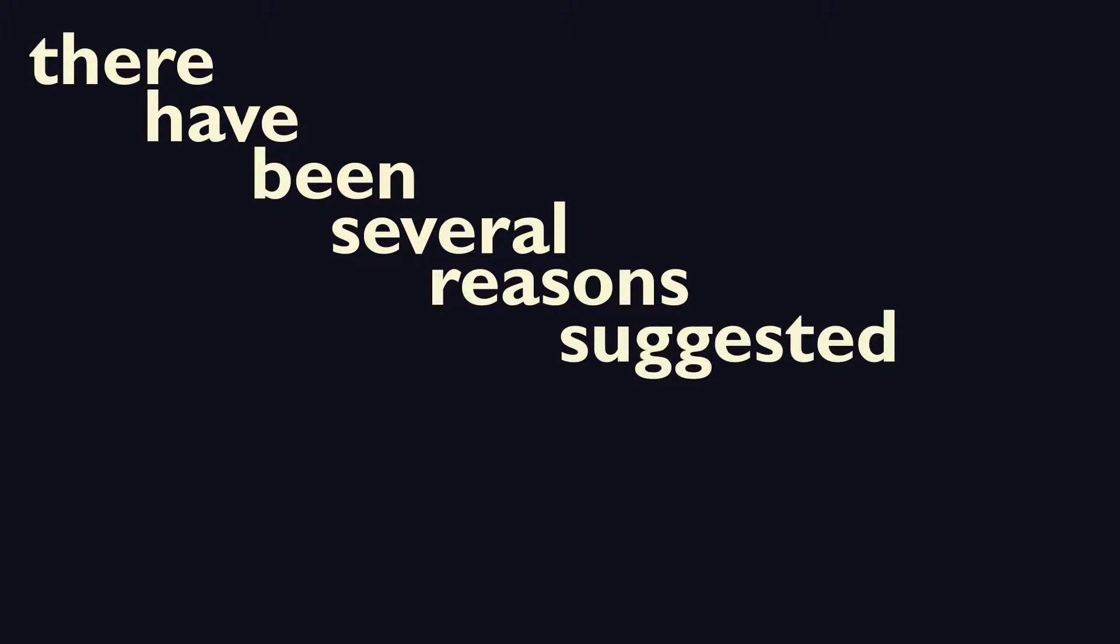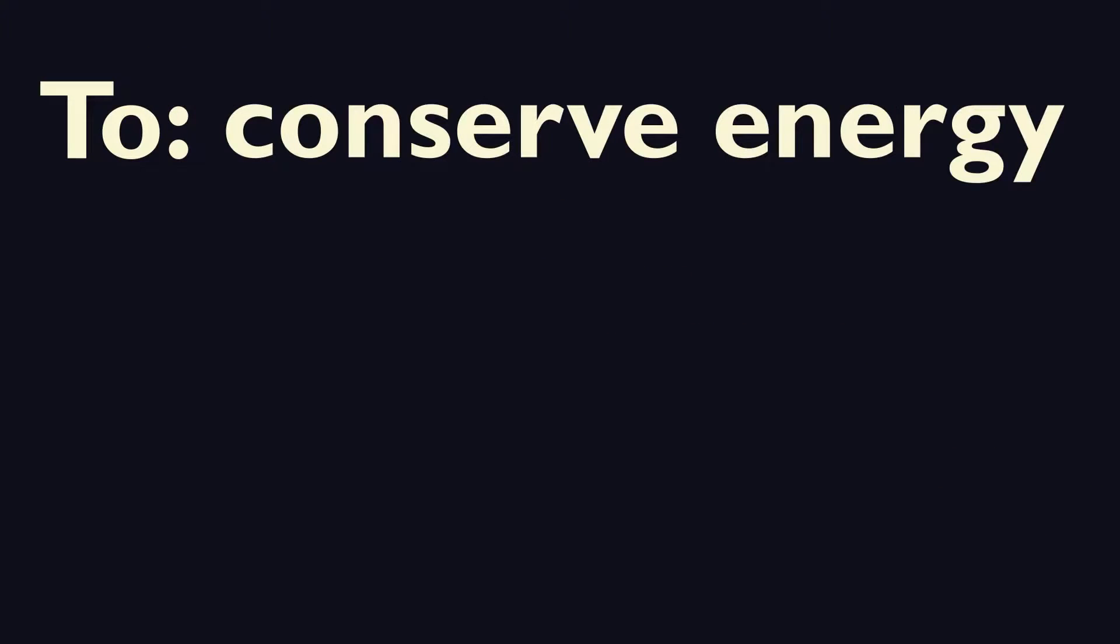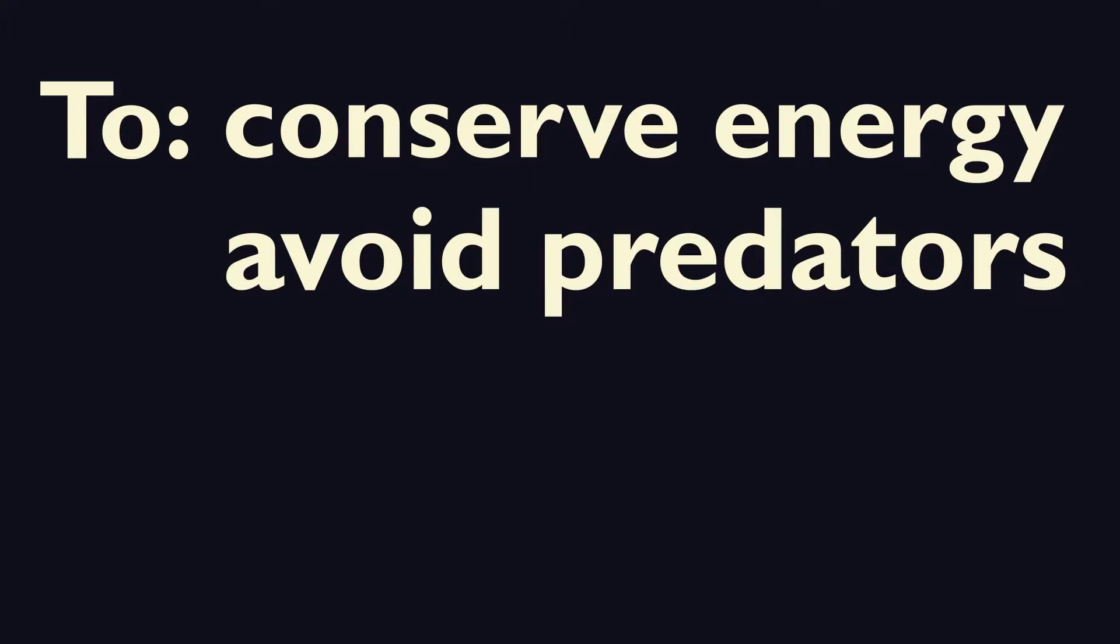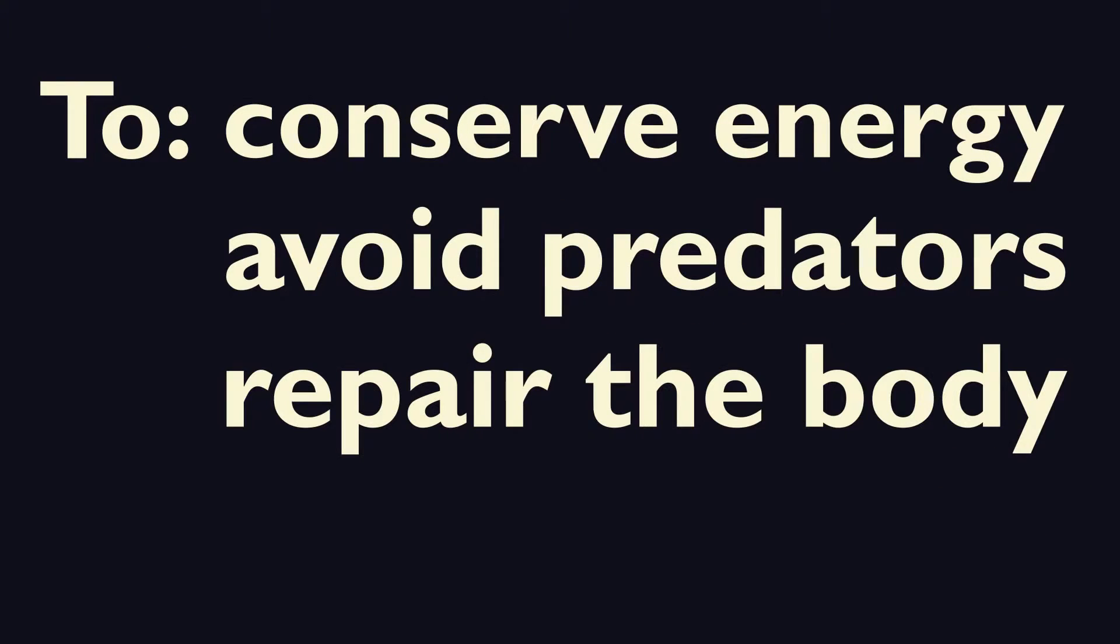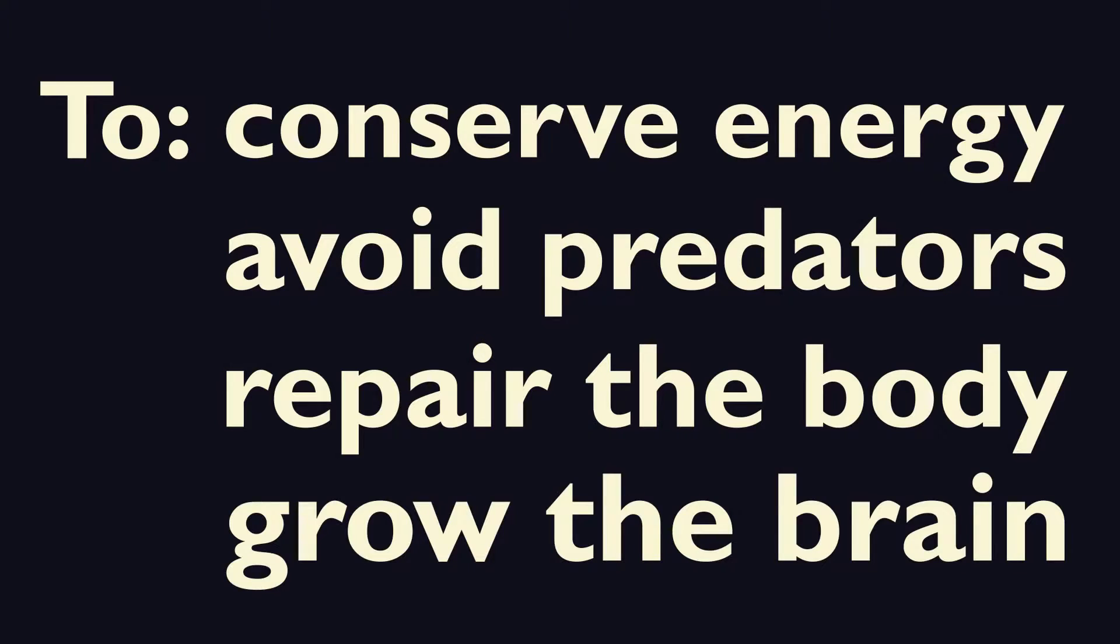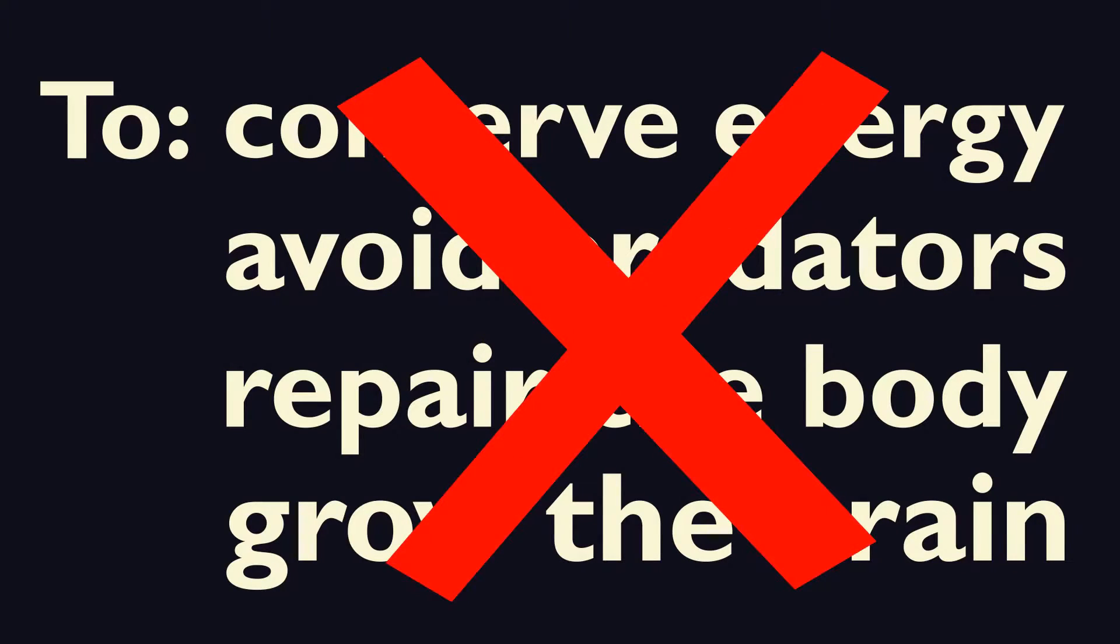There have been several reasons suggested in the past: to conserve energy, avoid predators, repair the body, grow the brain. But none of these theories had the empirical data to back them up.